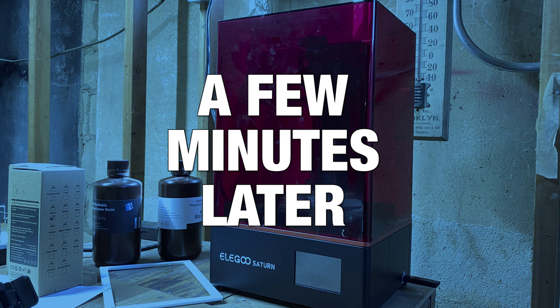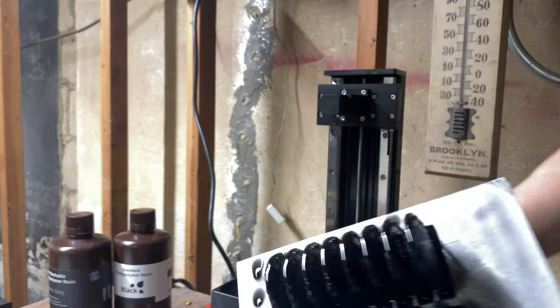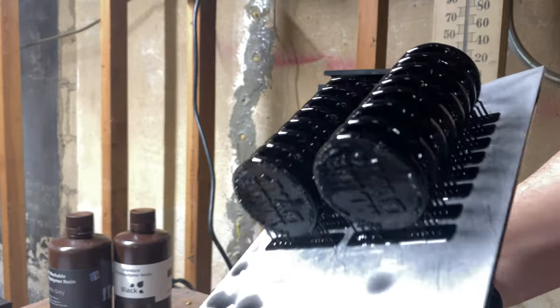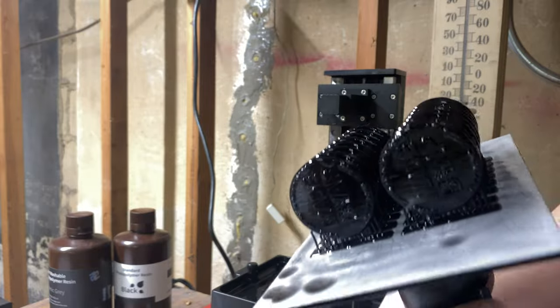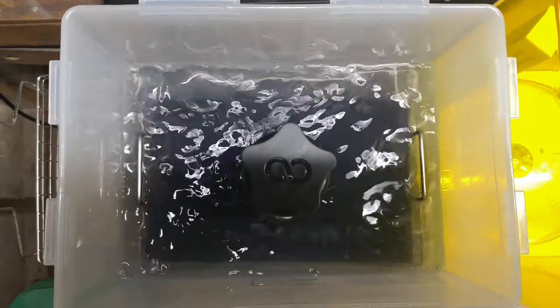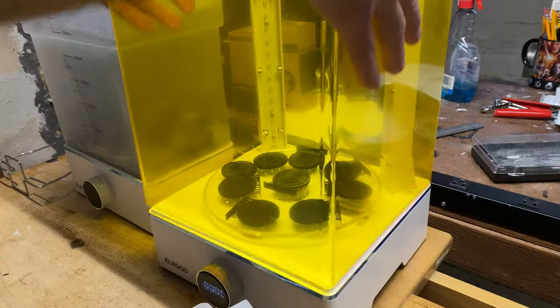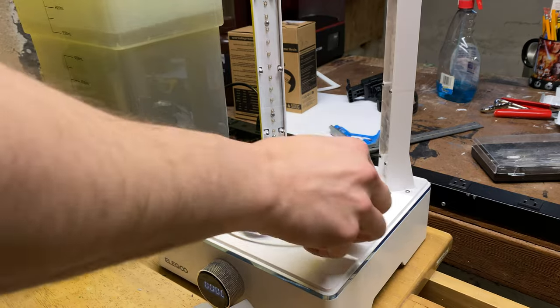A few minutes later. Oh, pretty little maids all in a row. I want the one on the left. She's perfect. A quick IPA bath and some time in the old cure station and these coins are ready for some finishing work.